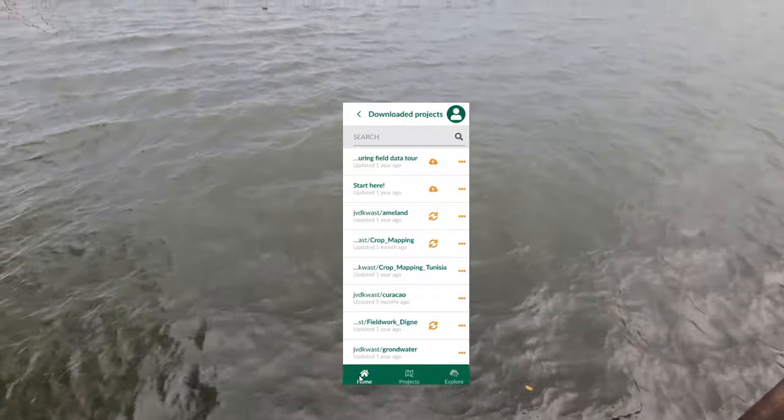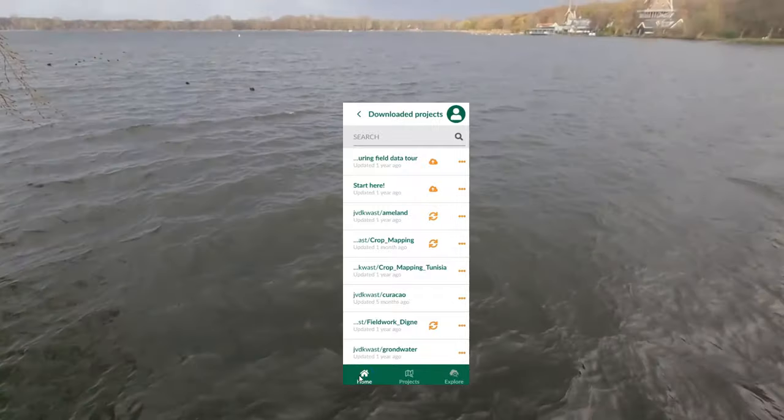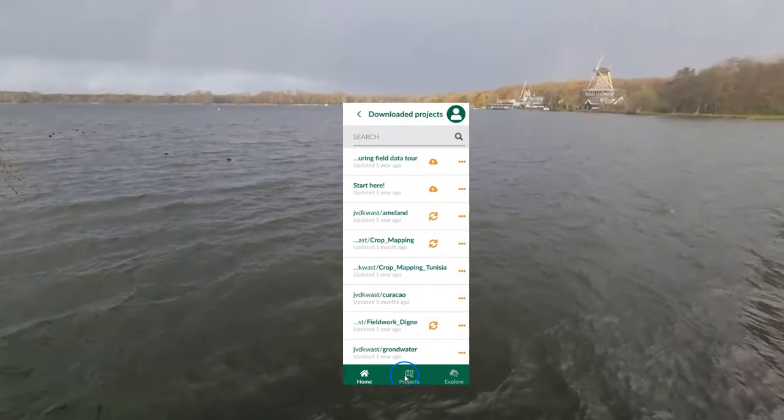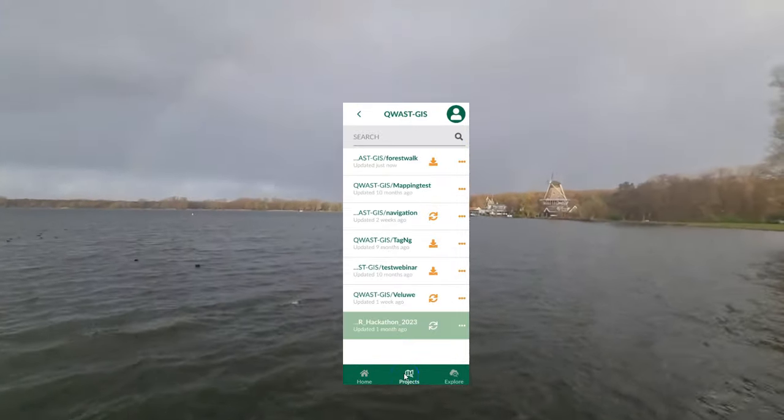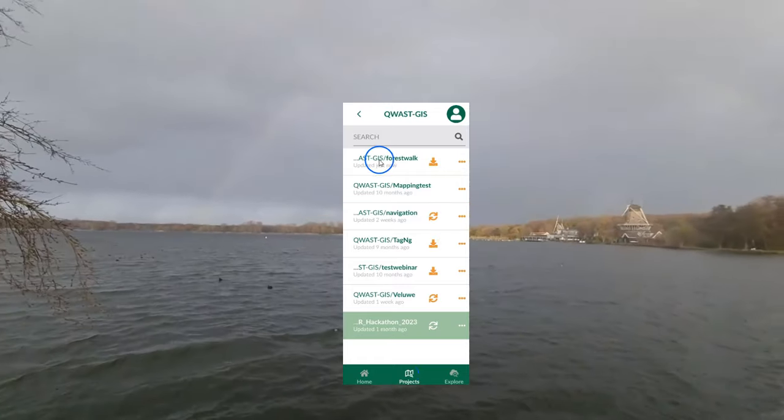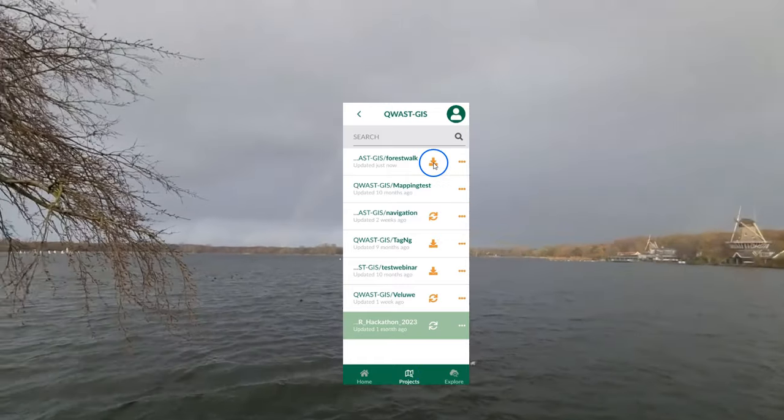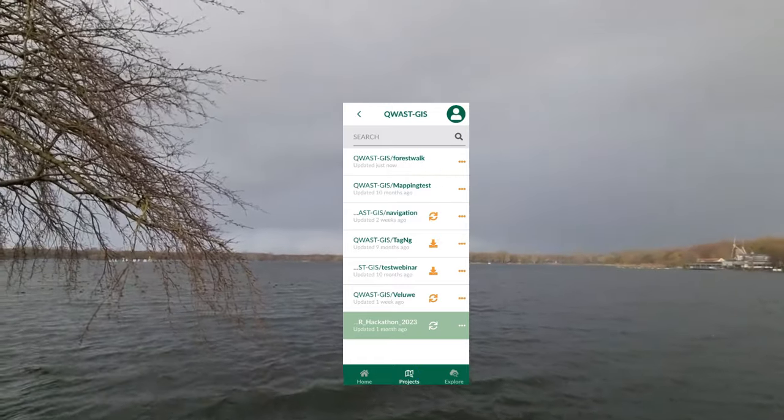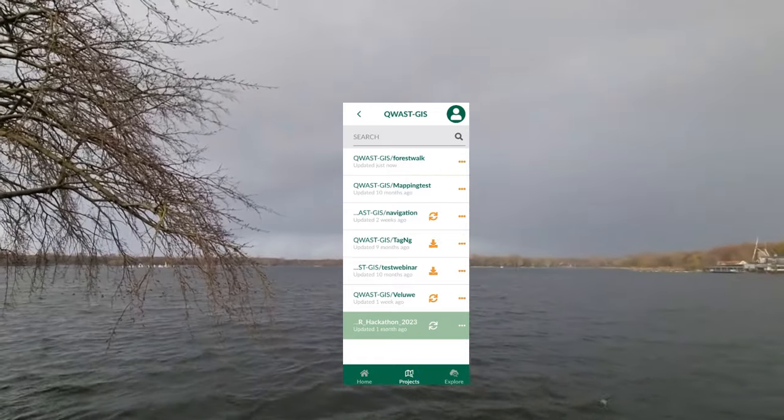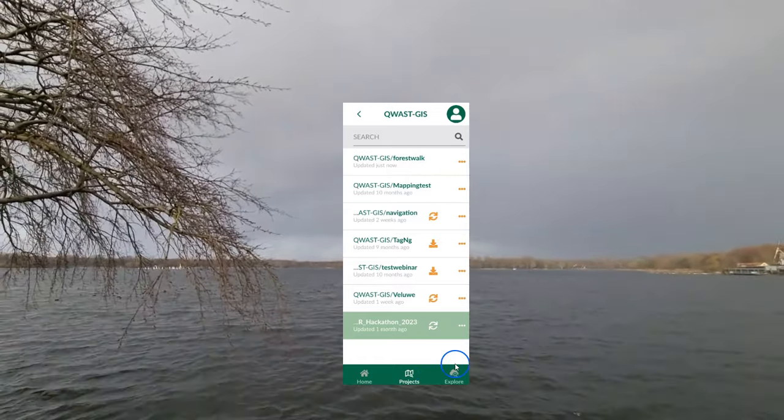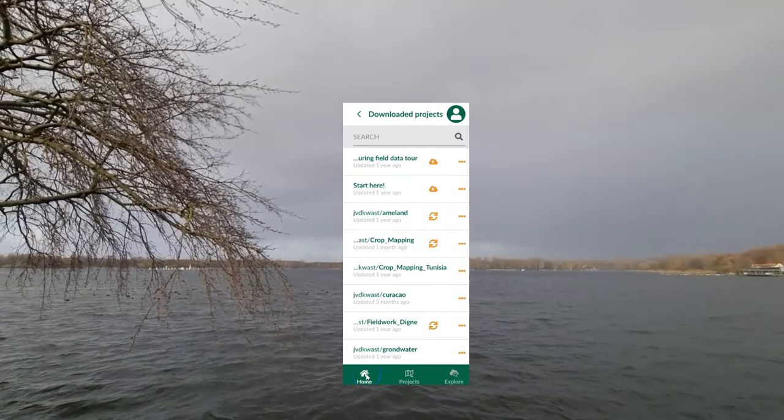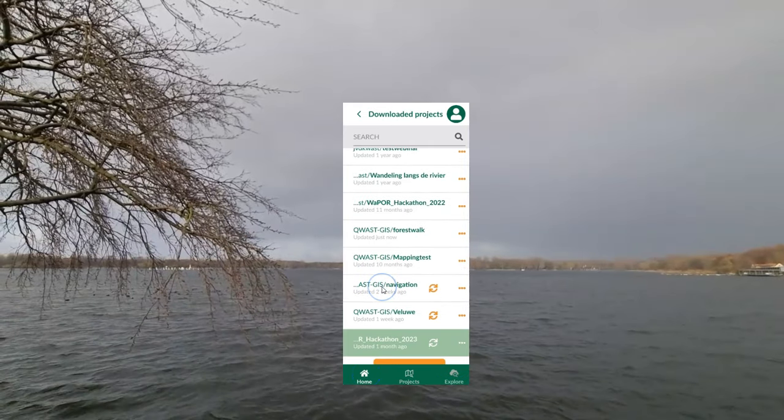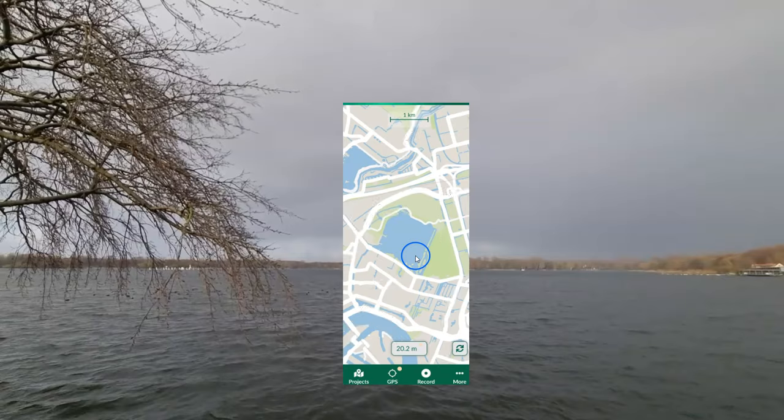Now go to Mergin Maps on your mobile device. I assume that you've already logged in. There go to the projects tab and find the project, tap the download button, and then go to the home screen. There you can tap on the name of the project and then it will open.